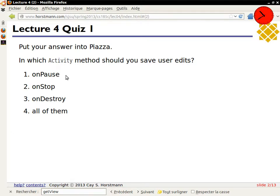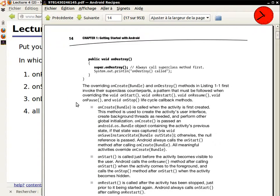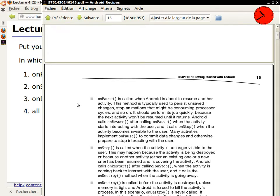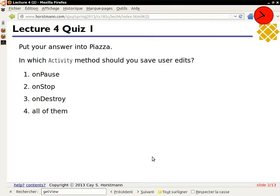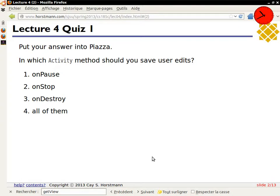onStop gets called when, for whatever reason, another activity replaces yours. One example that might happen is the user goes to the home screen and fires up another activity. So even the user going to the home screen would stop your activity. And onDestroy happens, of course, when your activity for whatever reason gets destroyed, for example because the device is low in memory. So it's very different from programming a Windows application, where you would never worry about losing control or having your application kicked out, and here you just do have to worry about that.